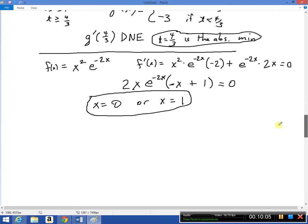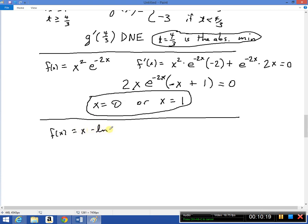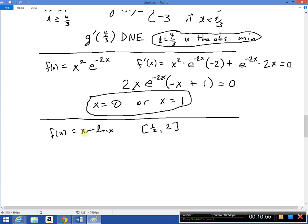Last problem: find the absolute max and absolute min of f(x) = x − log(x) on the interval [1/2, 2]. The log is problematic at 0, but this interval stays away from 0, so f is continuous and differentiable on the closed bounded interval. Therefore it must have an absolute max and absolute min.